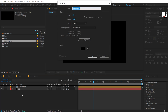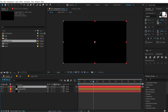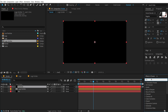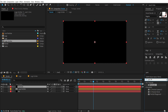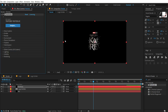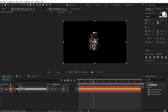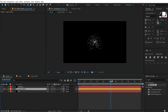Let's press Ctrl+Y to create a new solid, call this 'BG' for background. Press OK, then hit Ctrl+Y again and call this 'particles'. Press OK and go into Effects and Presets and search for the plugin Trapcode Particular. Double click to apply that. We can hide the logo emitter layer. So now we have these particles emitting.